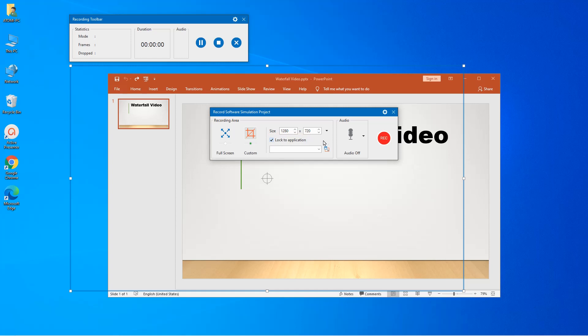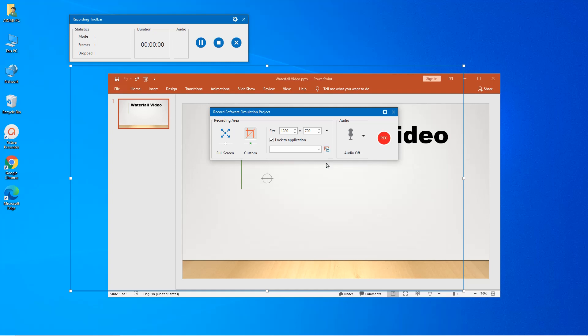You can choose the locking mode by clicking this button and select one of the two options. The fit to boundary mode resizes the application window to fit the blue rectangle. On the other hand, the fit to application mode resizes the rectangle to fit the application window.